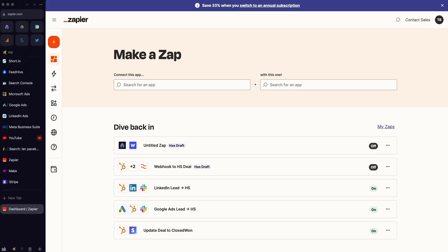The first step is to make sure that your Beehive account is at least on a grow plan - so grow, scale, or enterprise - because our API and no-code connections start on those plans.